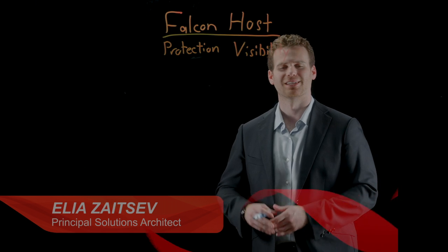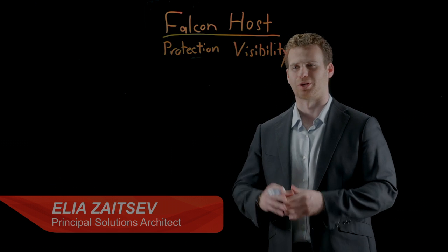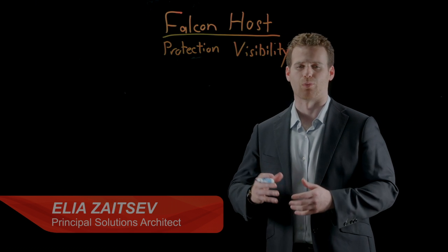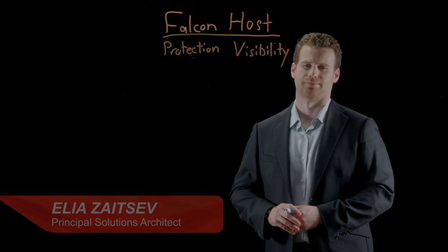Hi, I'm Ilya Zaitsev. In this segment, we're going to talk about endpoint visibility and why it's so important.